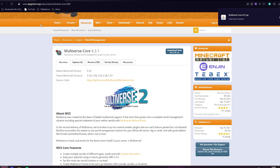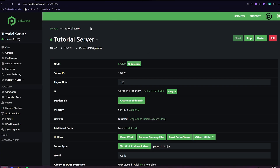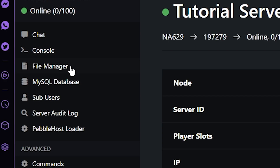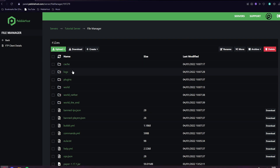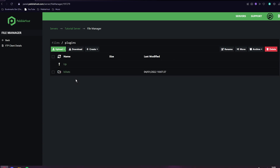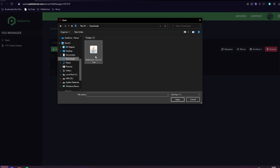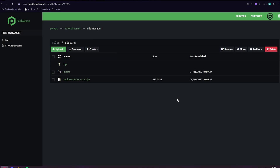So now you want to go back to Pebblehost. Once you're in Pebblehost, you can go to file manager on the left and go to your plugins folder. You then want to click upload and file. Then you want to come into your downloads and select the file. You can then click open.